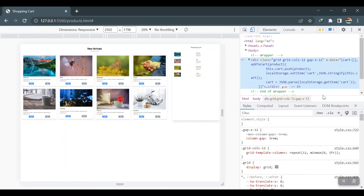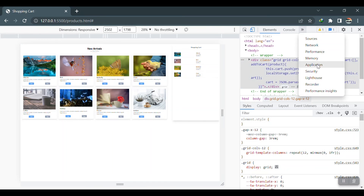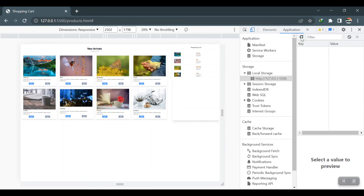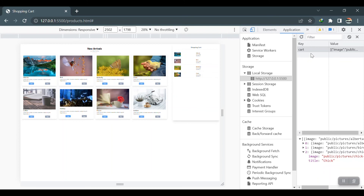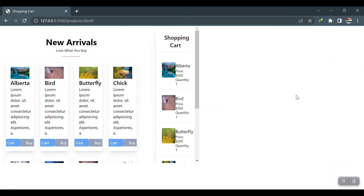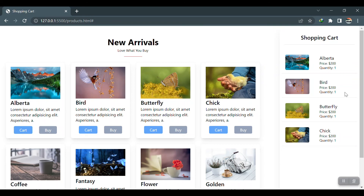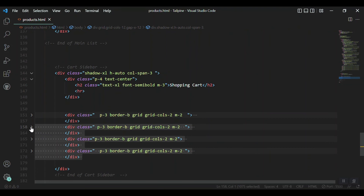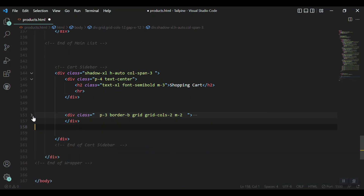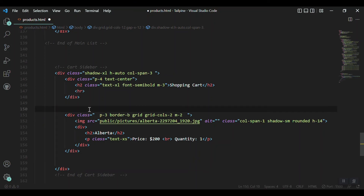We haven't worked with the cart sidebar yet, so let's do that. Opening local storage in the inspector, I clear it, refresh, and click the cart buttons. We get each item appearing in local storage. Now it's time to retrieve that data and display it in the right sidebar. I'll remove the three extra static items from the sidebar markup.